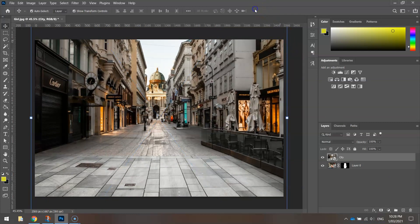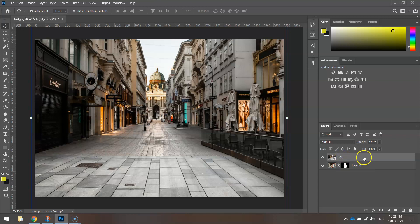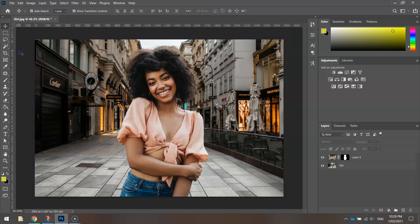Basically, we need to switch these layers around. The city is currently on top of the girl—that's why we can't see her. If I just drag that city layer beneath the girl, it'll go in the background. The girl comes out on top and we've now got our new background.